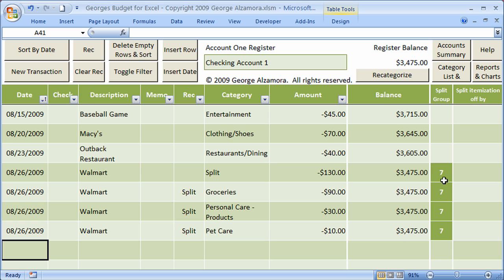The next split transaction will be assigned number eight. That's a nice feature about the registers. Let's go back to the account summary.